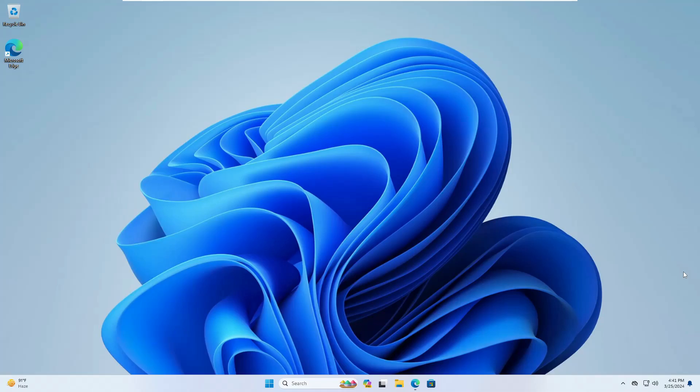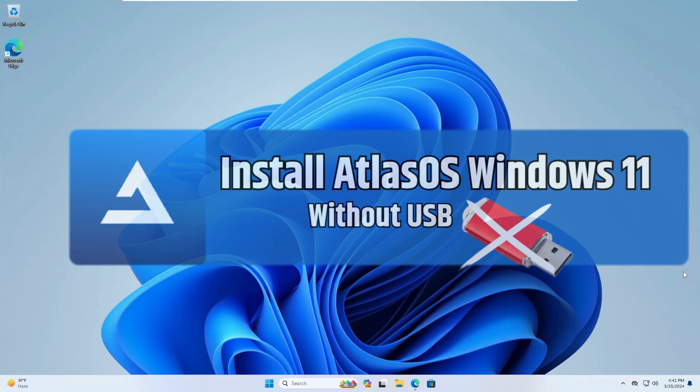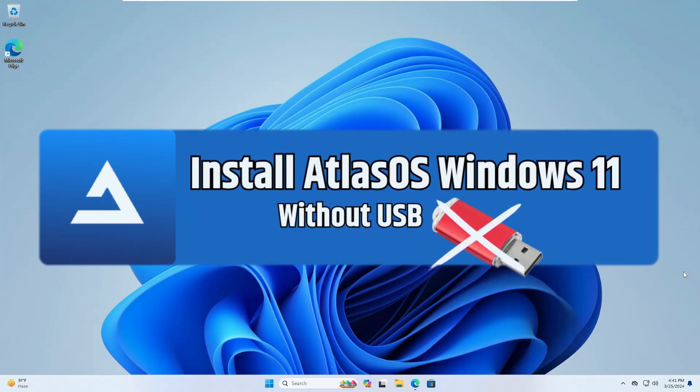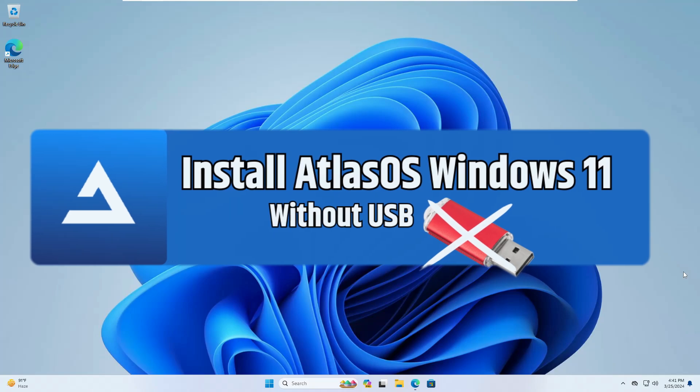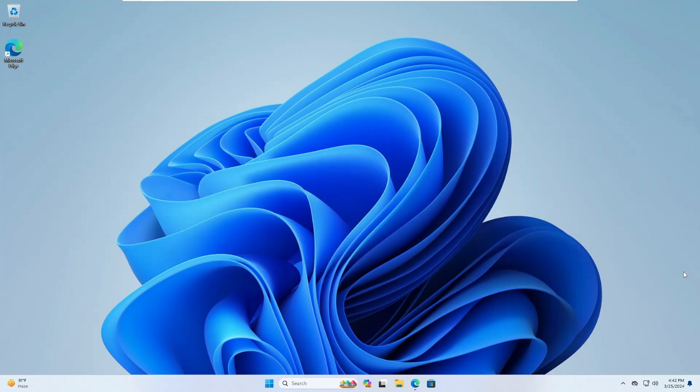Welcome back everyone. Today I will be showing you how you can install the Atlas OS Windows 11 without using any kind of USB. So without any delay, let's quickly get started.